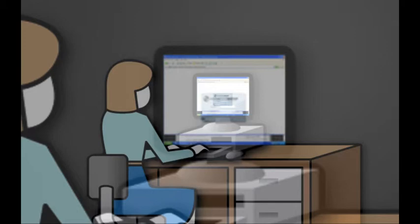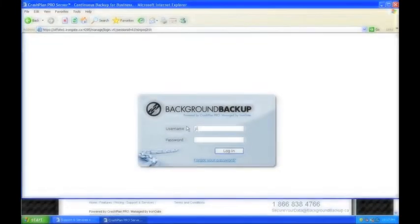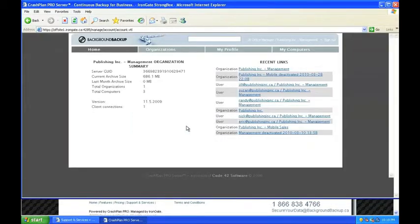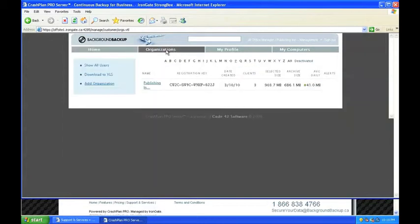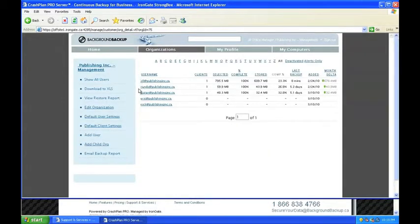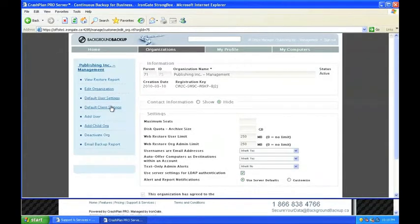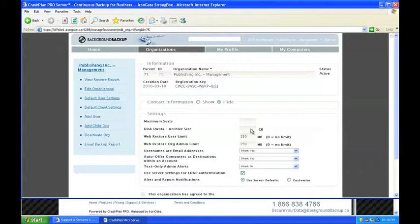Jill is about to log in to the Background Backup web interface and check on the status of her new installs. From the home screen, Jill can verify that all workstations are connected to the Background Backup servers and have started backing up. Jill decides to take a look at some of the organization settings available to her and her team. Jill clicks Edit Organization and begins to review some of these settings.